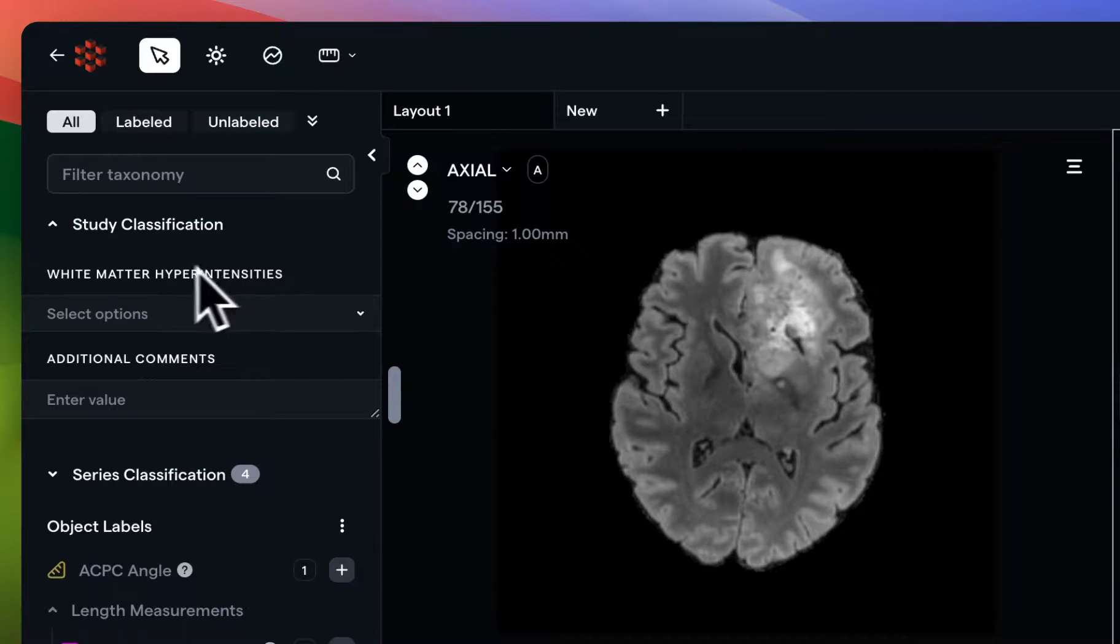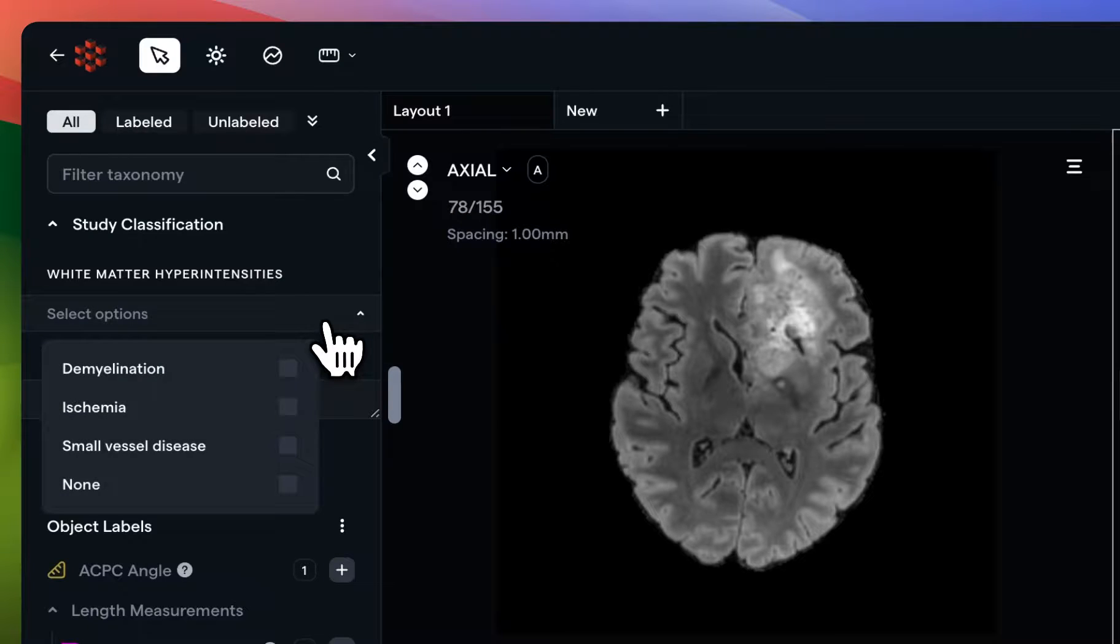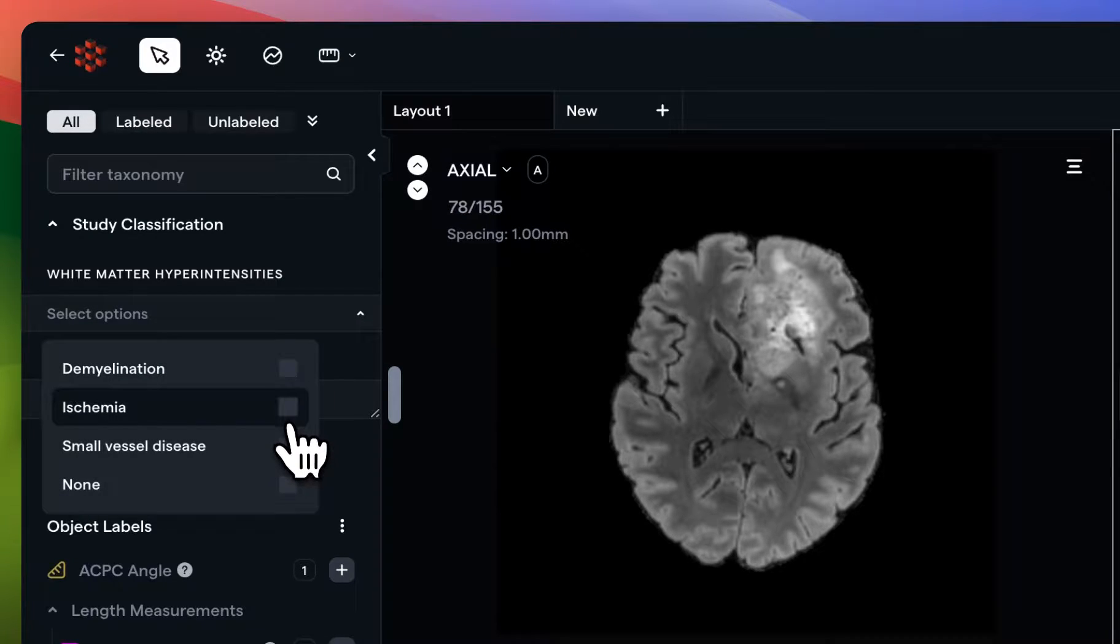The same attribute types can also be applied to a study. In this case, we have white matter hyperintensities. So I'm simply going to choose one, and make sure that that data point is available upon export.